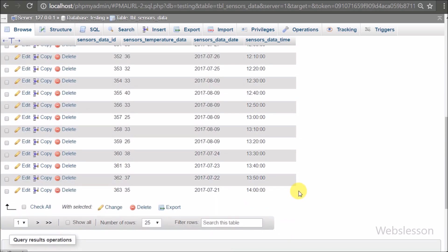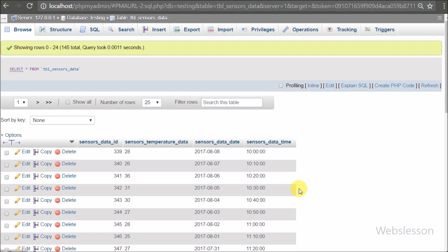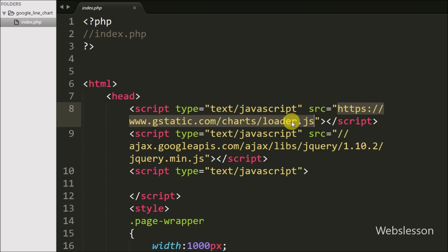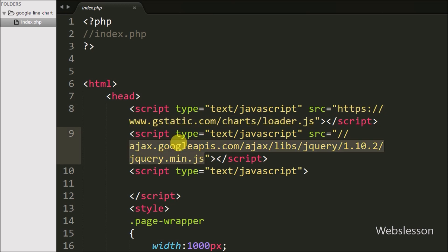We will fetch data from this table and convert it into JSON format, then display that data on a Google line chart. This is our index.php page, and on this page we have loaded the jQuery library and the Google Chart library API. By using this API library we can access the Google chart library and make a line chart.